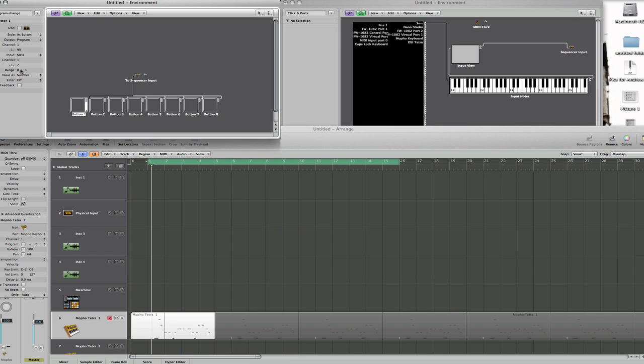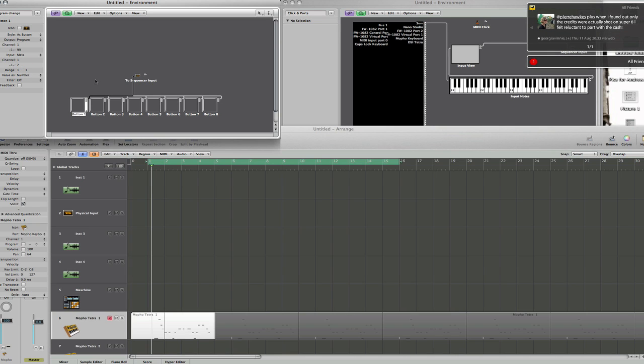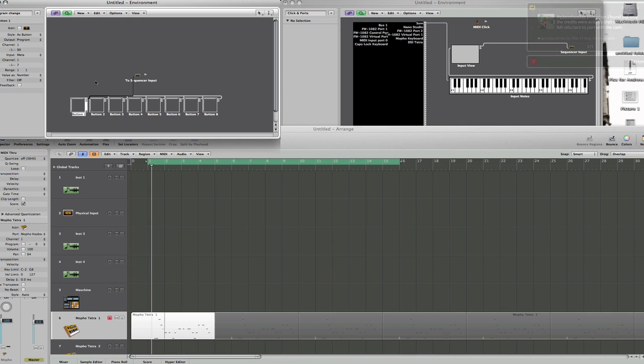So equally, if this was at number one, it would program change to program number two on your mofo. OK, so I've just set that to one so you can see that's how it works. So if I was to click on number one, that's the program change message you could send.